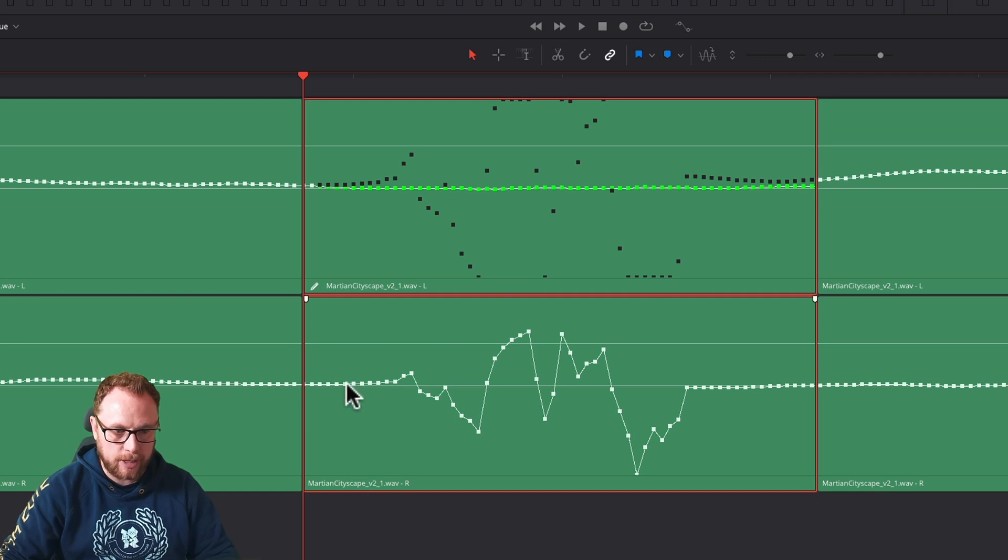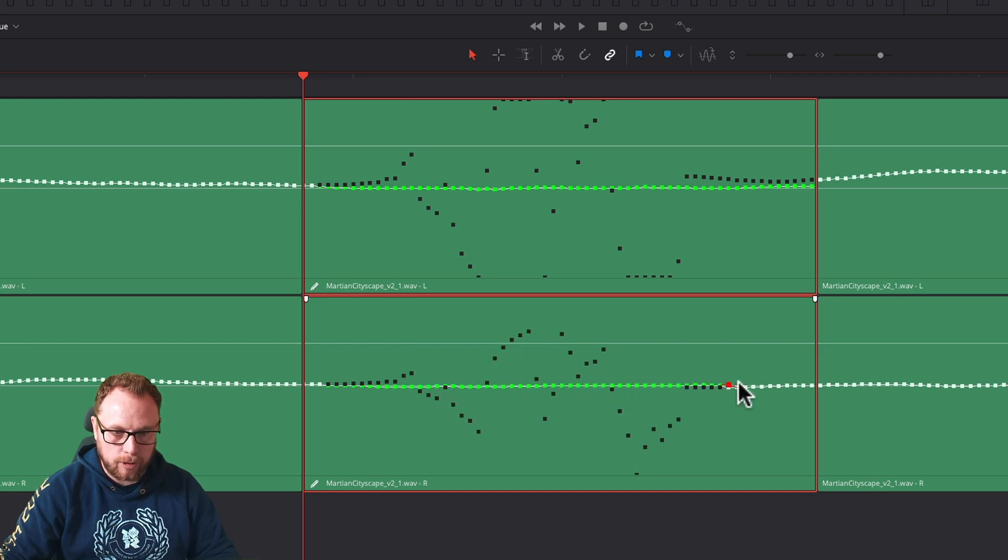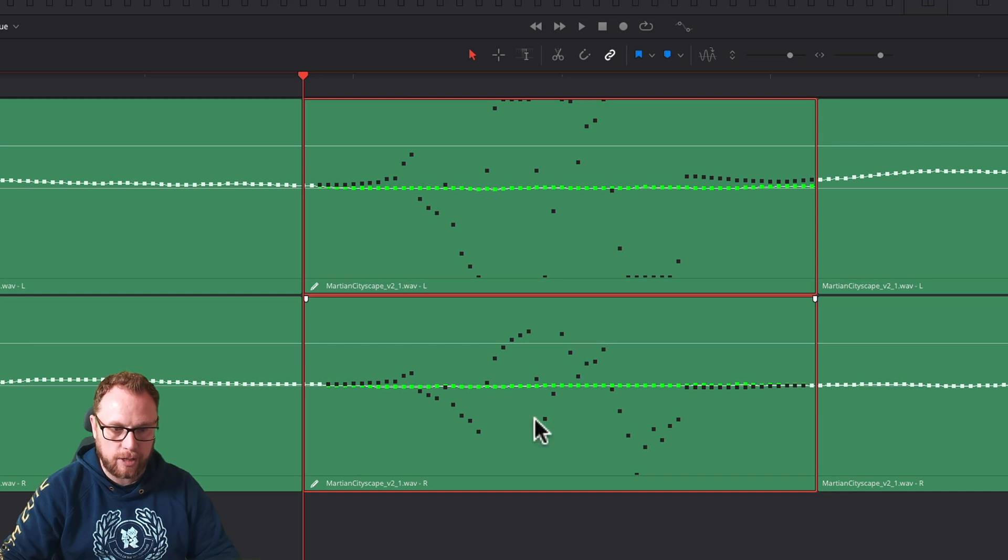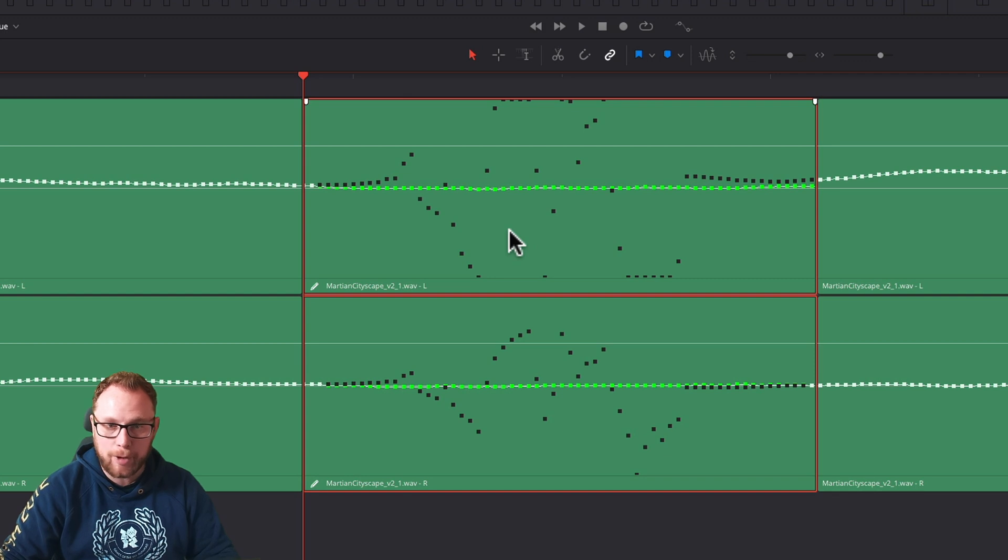And we're going to do the same again this side, about here. Because of course, remember, this is a stereo clip, so we need to do the top and bottom channel, so the left and right channel. There we go. And we've now drawn a nice straight line. So this audio has now been removed, taken away completely.